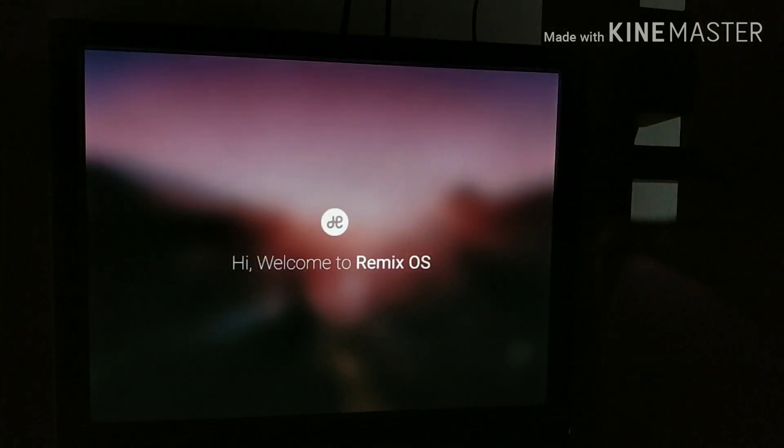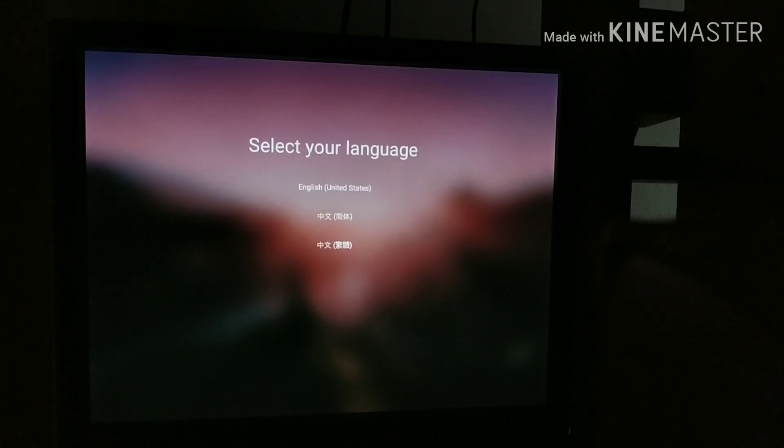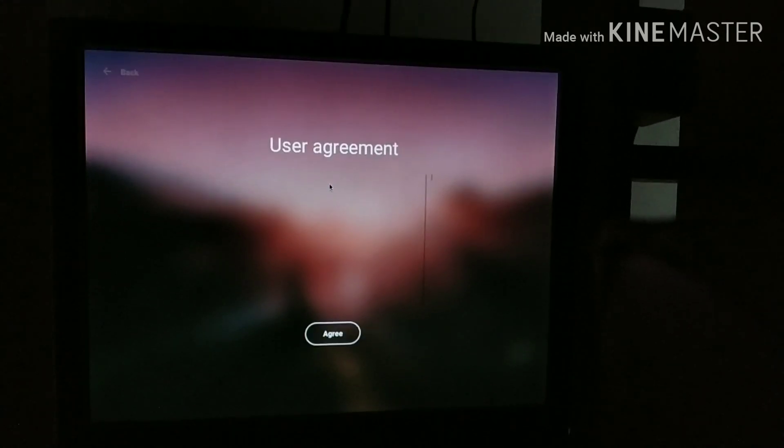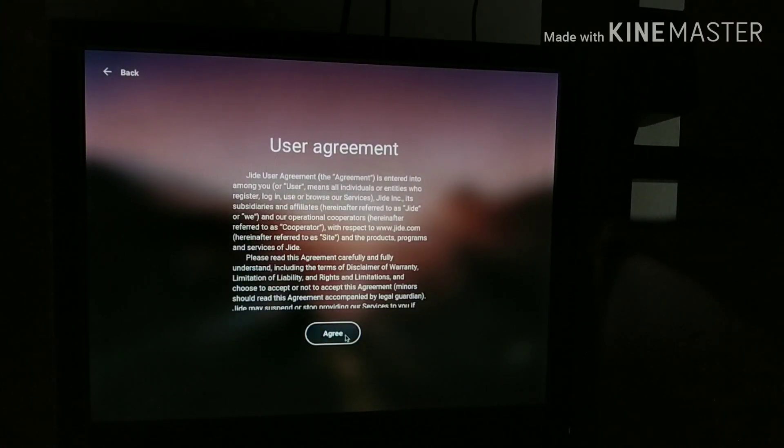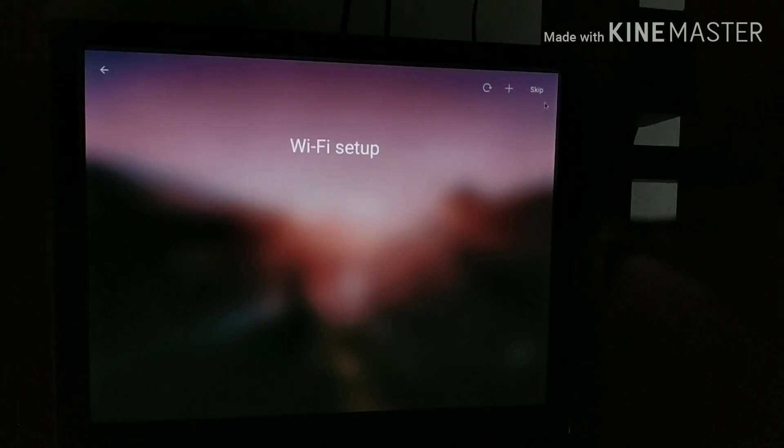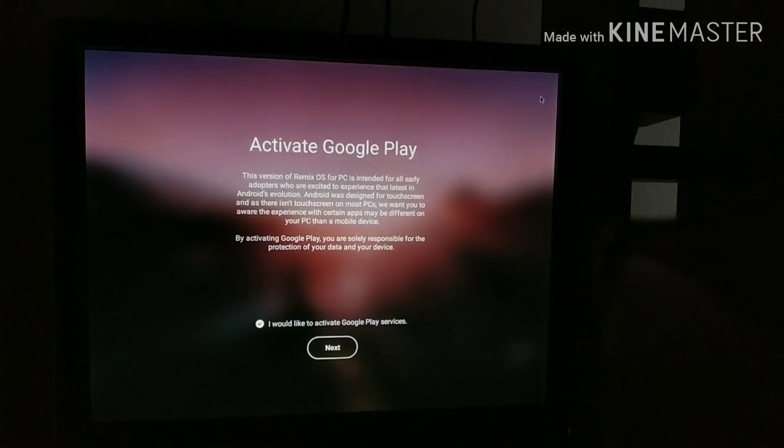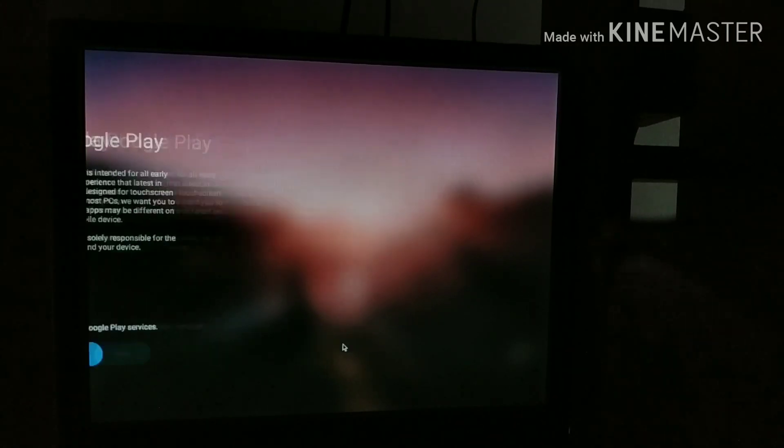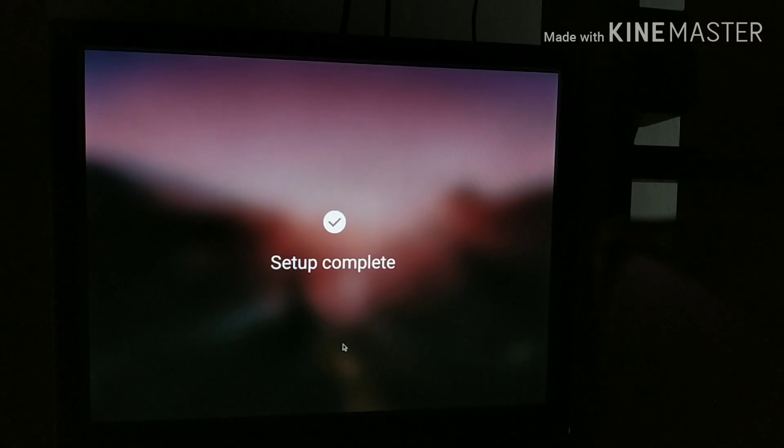After a while, you will see a welcome screen where you need to set up your language. Agree to the user agreement and set up WiFi if you have it, or skip it if you have Ethernet. Now just activate the Play Services and you're all set to go.